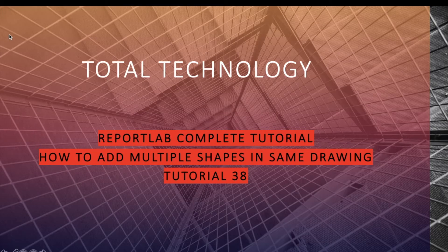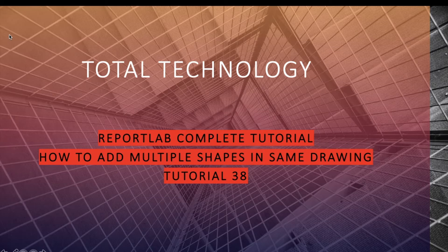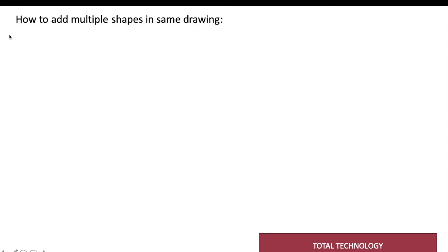What's up guys, this is Ronnie, welcome back to our channel Total Technology. This is tutorial 38 and today's topic will be how to add multiple shapes inside the same drawing or the same figure. In the last video we saw how to create shapes separately, like creating one rectangle and one circle in different code, and how to export them. But we haven't done anything like how to add those shapes in the same drawing.